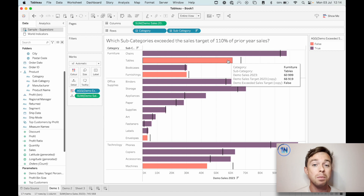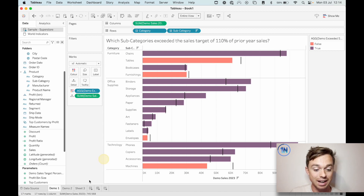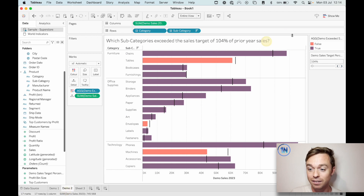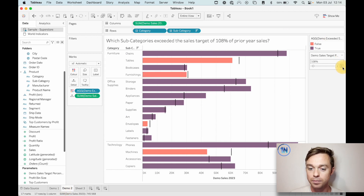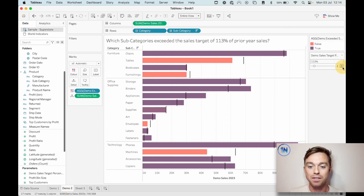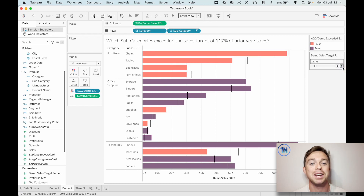In that case, we're going to throw a parameter in there and update that reference line to something like this. Where now, just by clicking through, you can see the view is changing, the reference lines are moving, and the bars are changing color. So that's what we're going to build now.